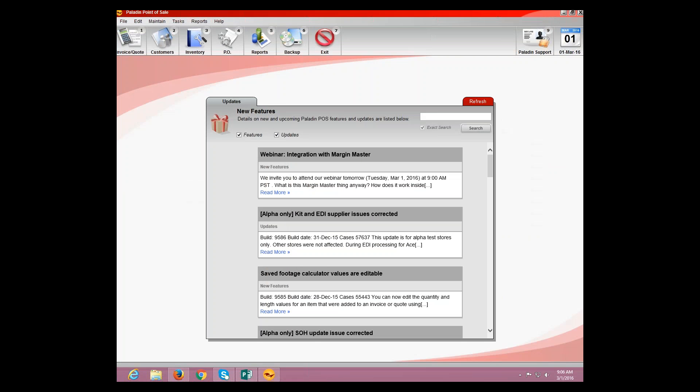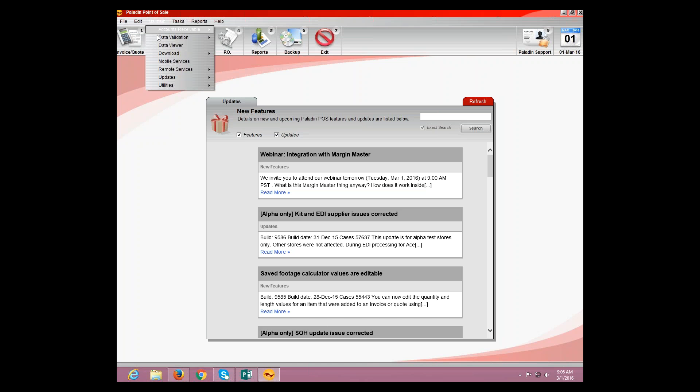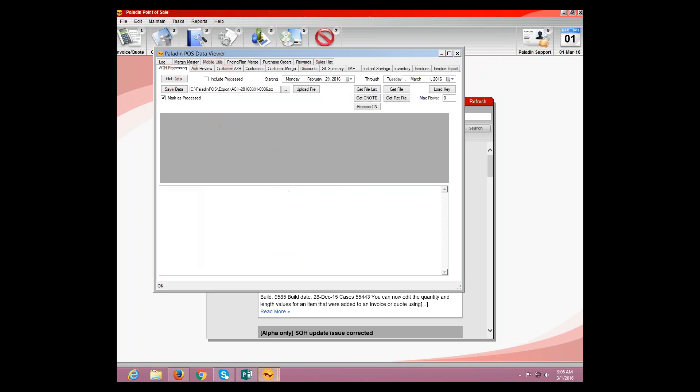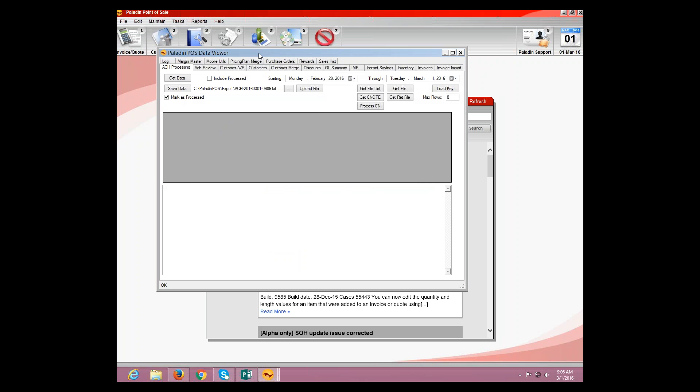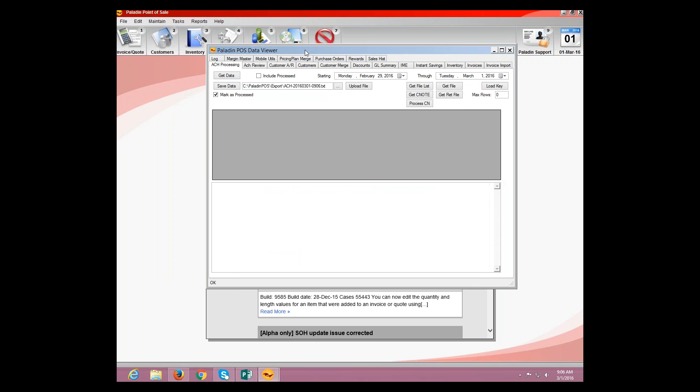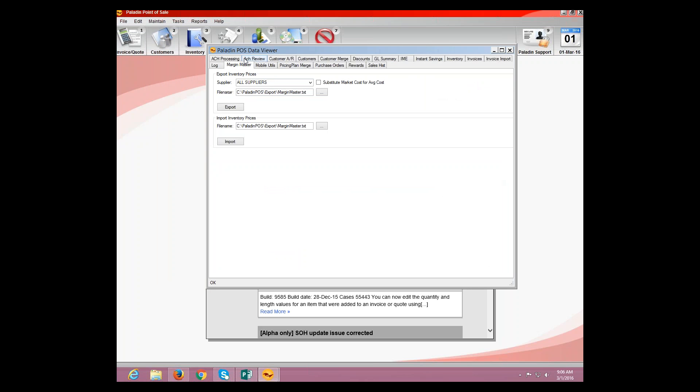So, I'm going to go ahead and move the PowerPoint screen over, and we're going to show you essentially how to do this inside Paladin. So, we have Paladin open. We're going to go up here to Maintain Data Viewer. And then we're going to find the Margin Master tab, which in this case happens to be the second row top left.